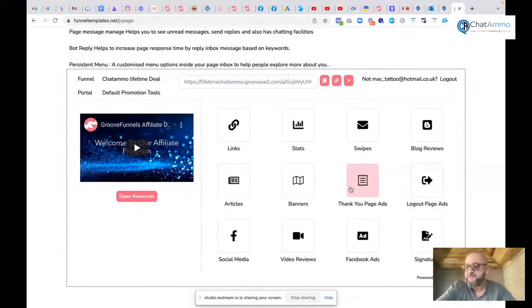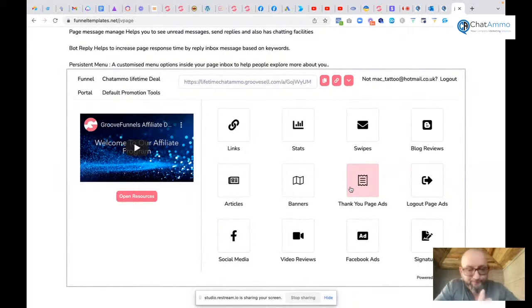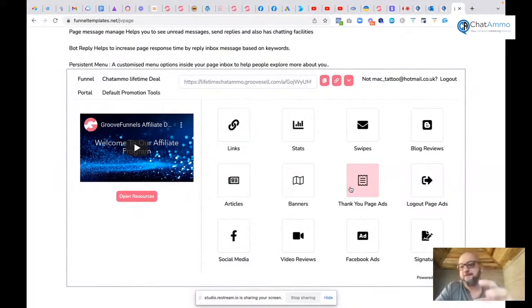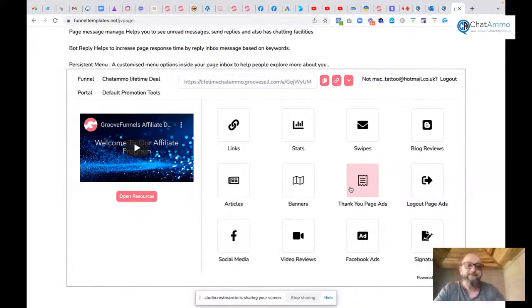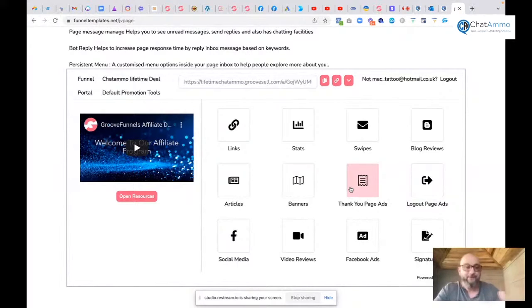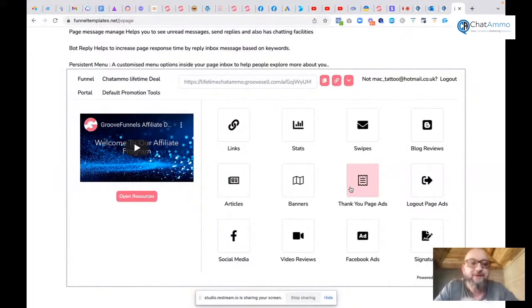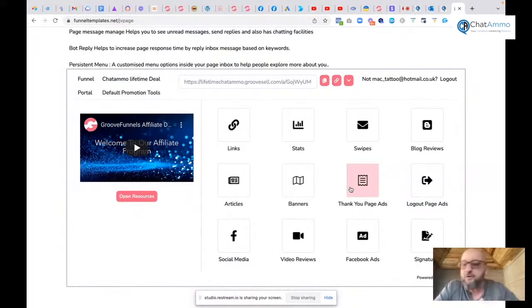Now, as I say, you get 40% of the front end. We're going to run a two-tier system, so if somebody you sell to then goes out and sells, you also get a further 5% on that. It's basically designed to make it go viral.